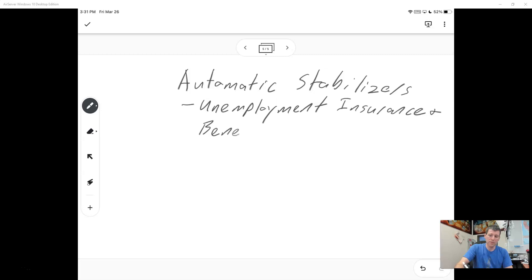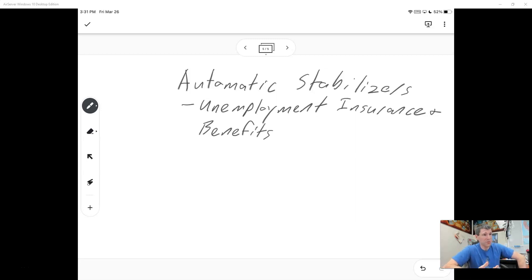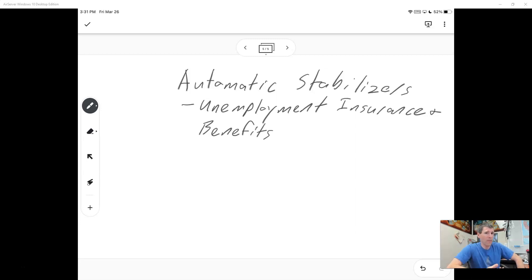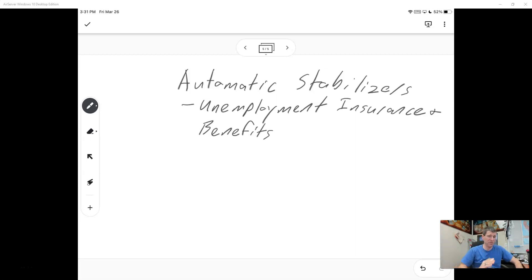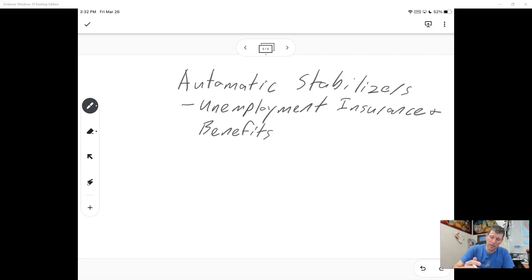An example of an automatic stabilizer is unemployment benefits. If you lose your job, you can collect unemployment. At the micro level, this means you can still have some income to survive. At the macro level, the benefit is that aggregate demand won't drop as much as it otherwise could, since people still have some disposable income, so consumption won't crater. Aggregate demand will still fall during a recession, but not as much as it would have without the automatic stabilizer — and the unemployment system is already in place; Congress doesn't have to do anything.